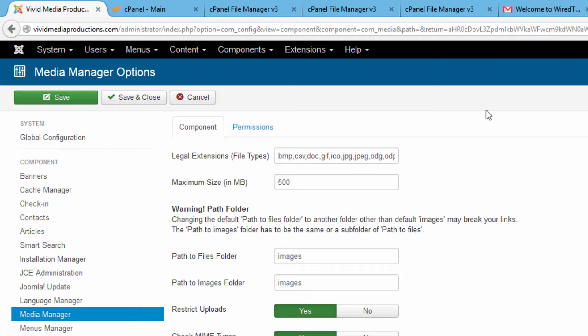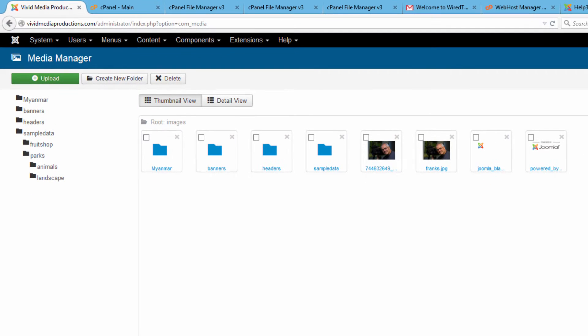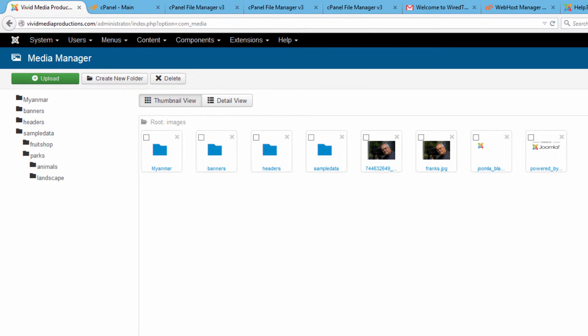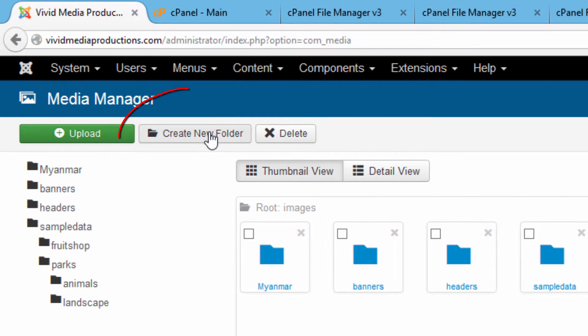Okay let's save and close this and maybe briefly demonstrate how you can upload batch images using Media Manager. Let's start by creating a folder.